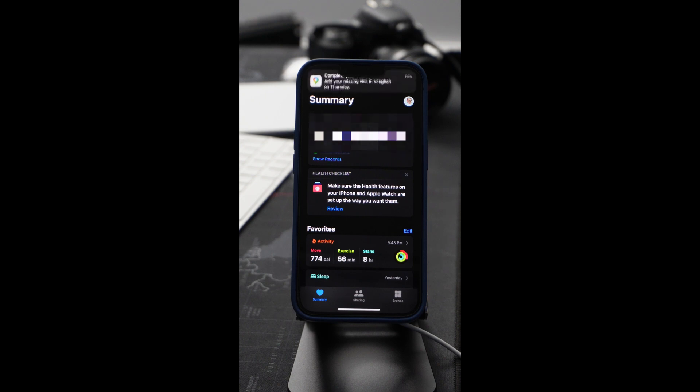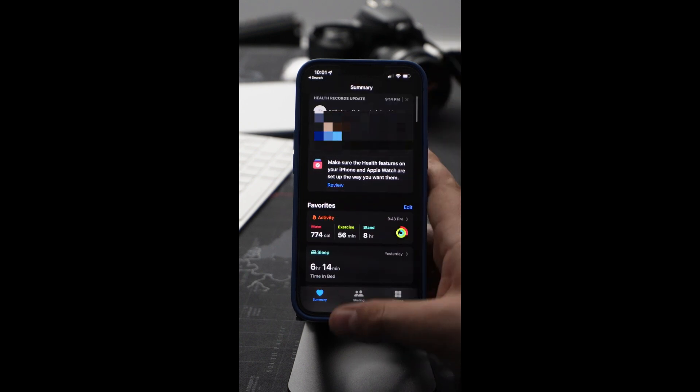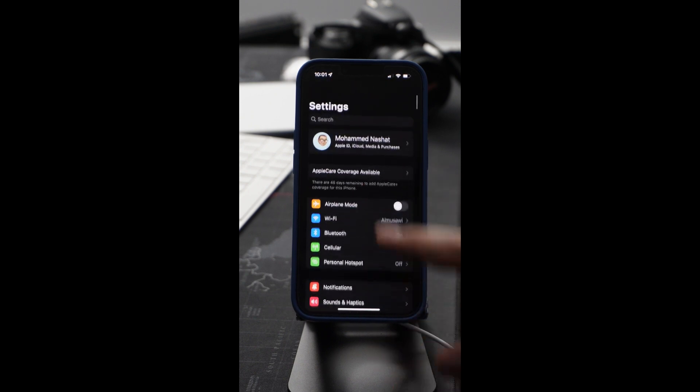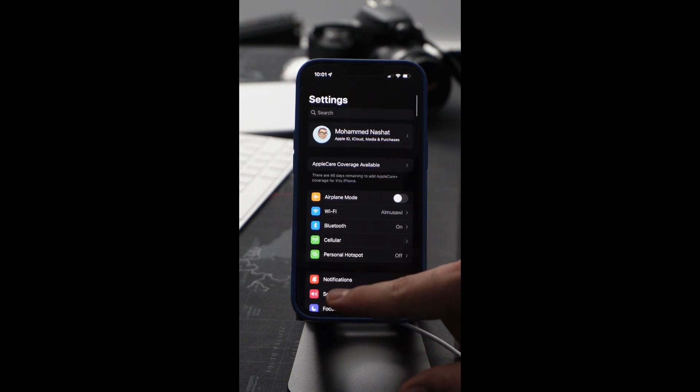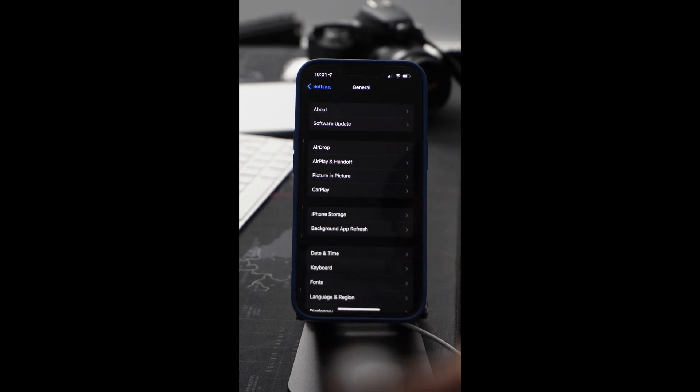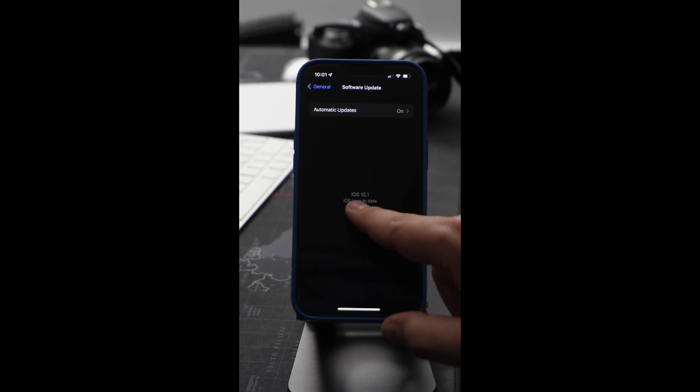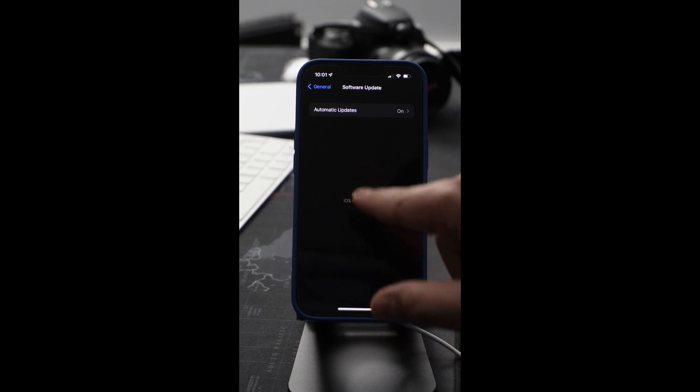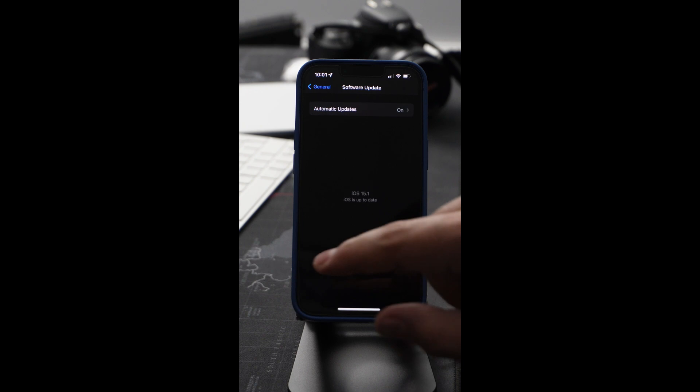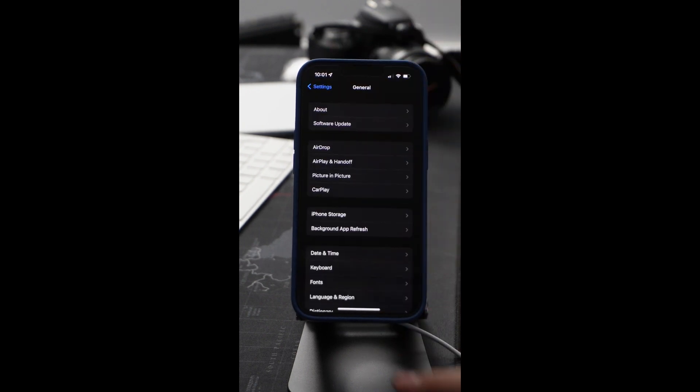You have to make sure you are updated to iOS 15.1 software in order to add it to the Apple Wallet. You have to go to your Settings, then to General, then Software Update. Look, I have here iOS 15.1. If not, you have to download it in order to add it to the Apple Wallet.